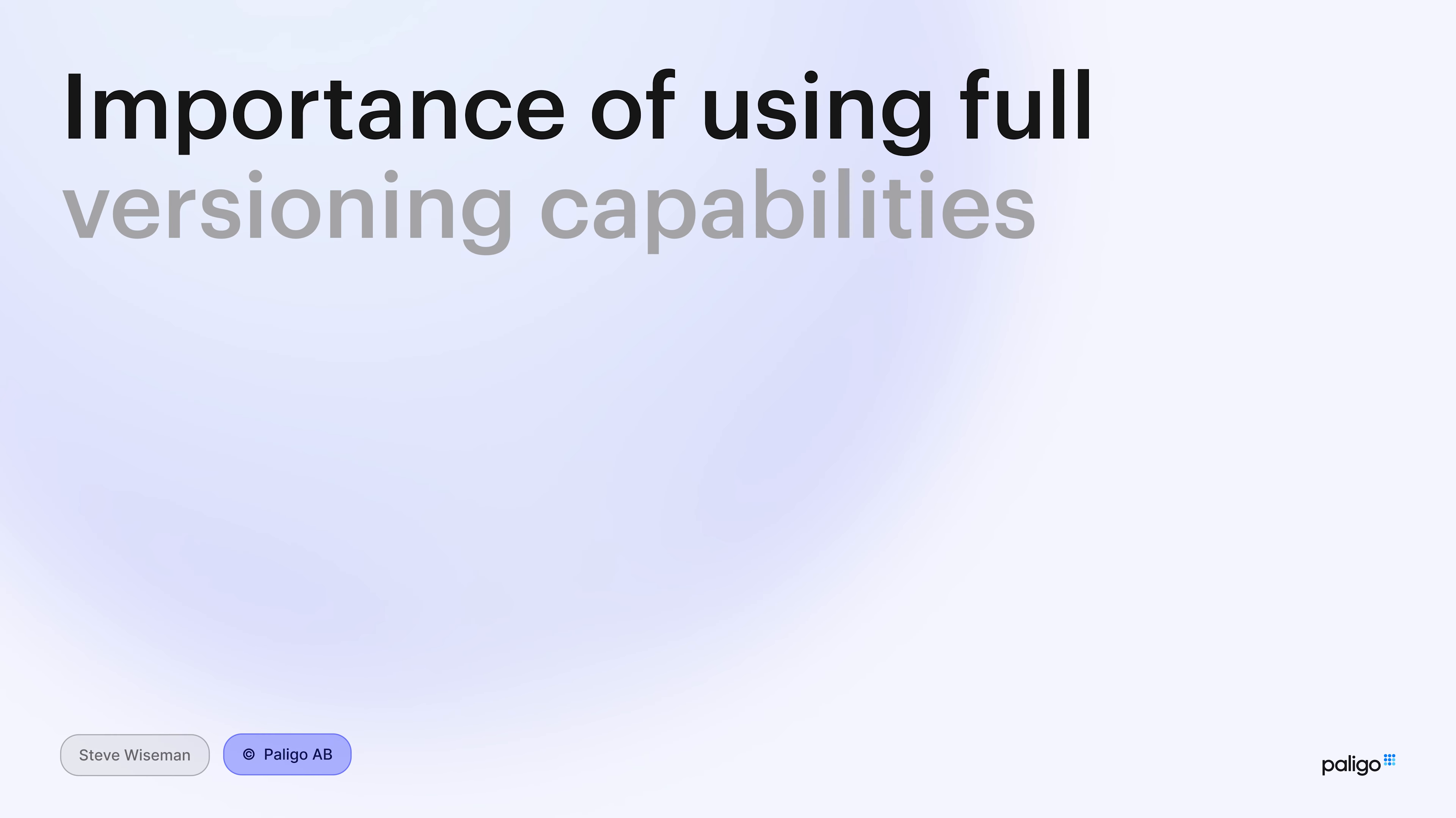So as I said before, you've got lots of versioning inside your company for the different products. You might have releases every month, every three months. I've actually seen companies who have releases every day. A little bit scary, maybe, if you're one of those. And it's really important that your content management also manages those versions. What you don't want to have is every time you make a change, it becomes part of the live version, even if the product for the documentation for that version hasn't been released yet.